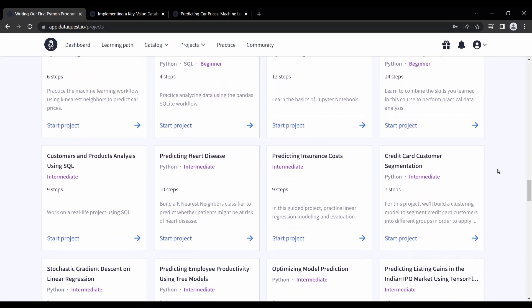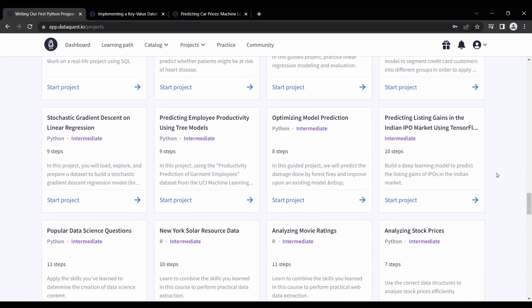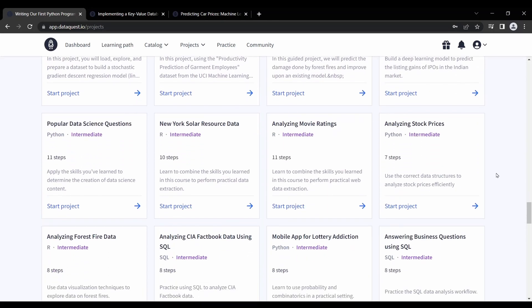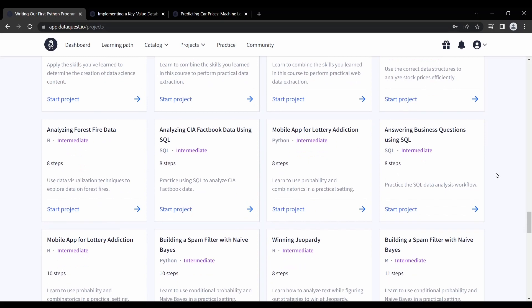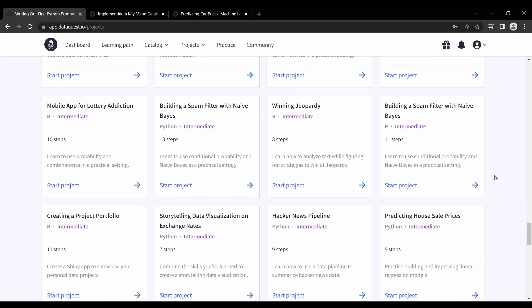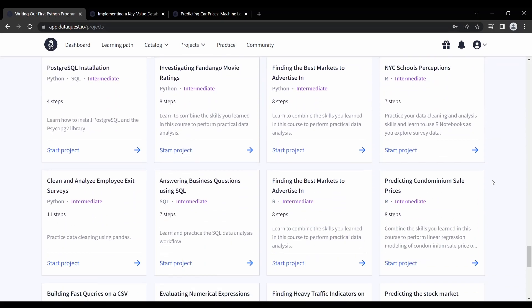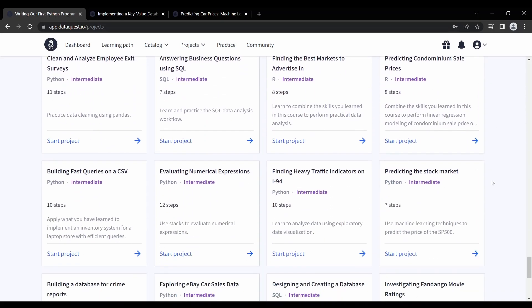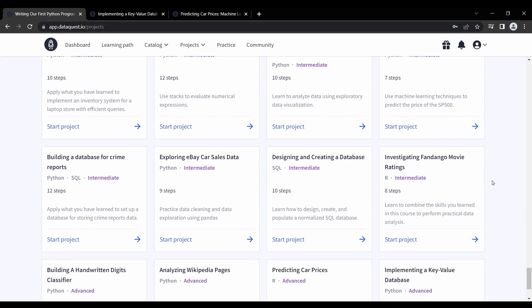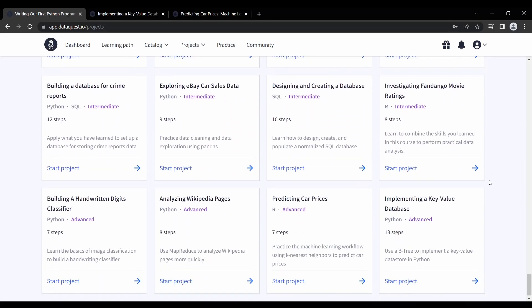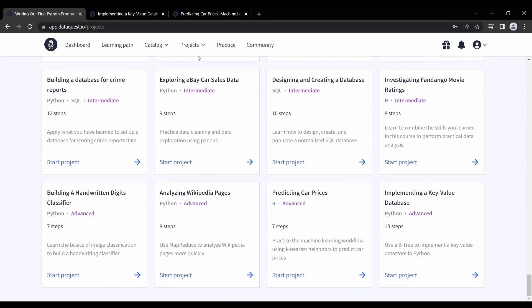Additionally, the projects are often designed to simulate the kinds of projects that data scientists might work on in the industry, which can be a valuable experience for those looking to build a portfolio or prepare for a data science job.